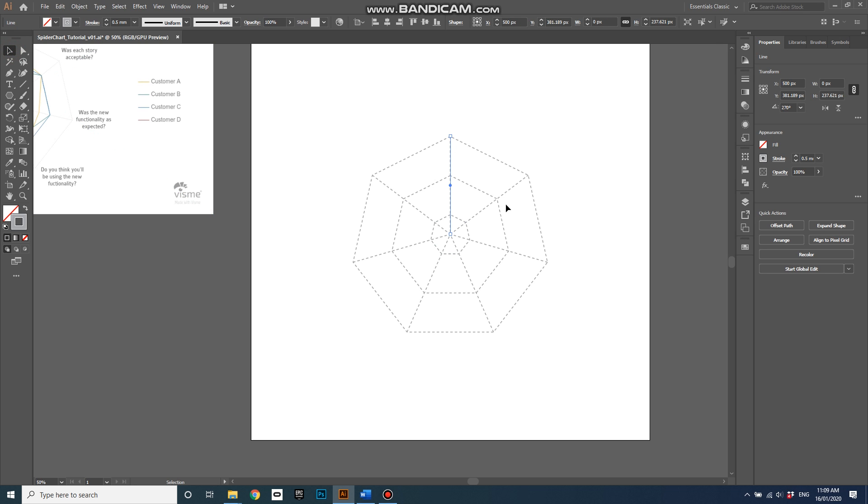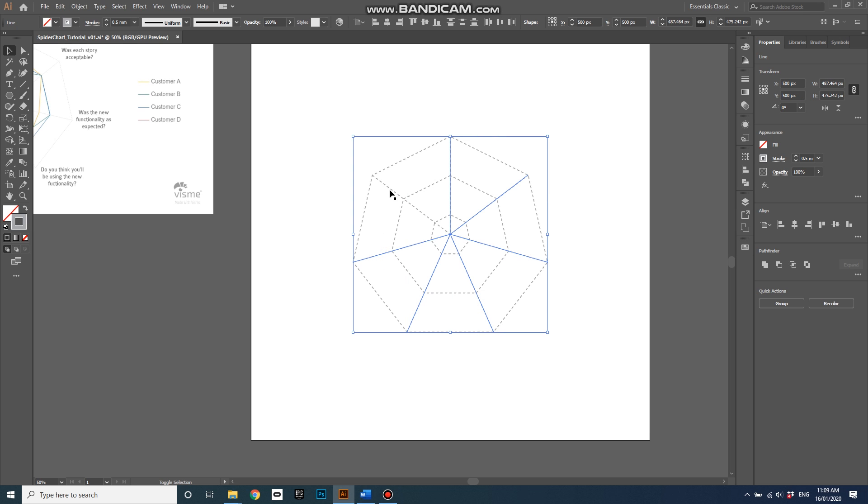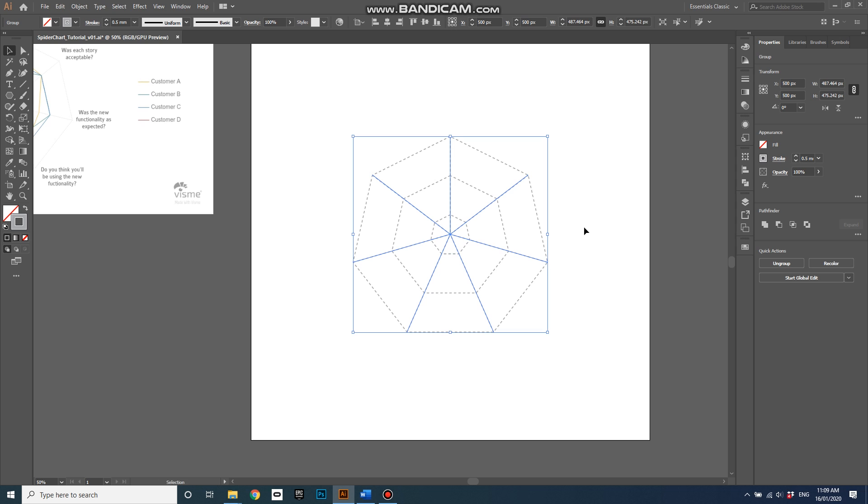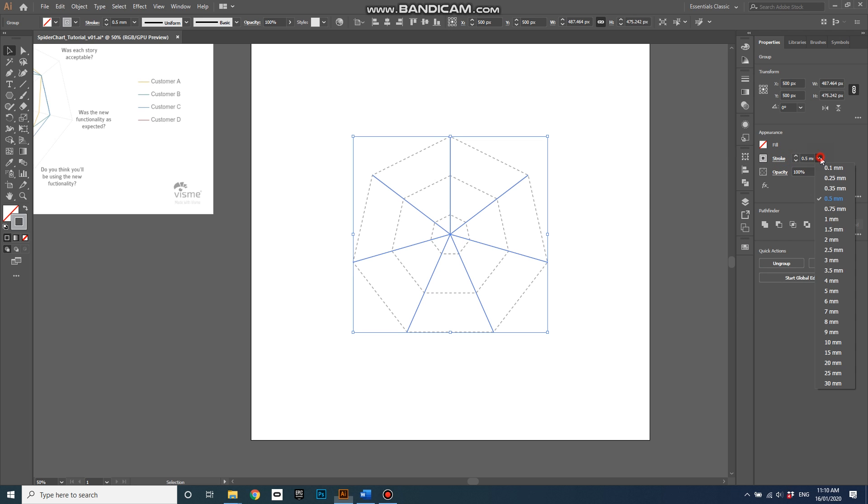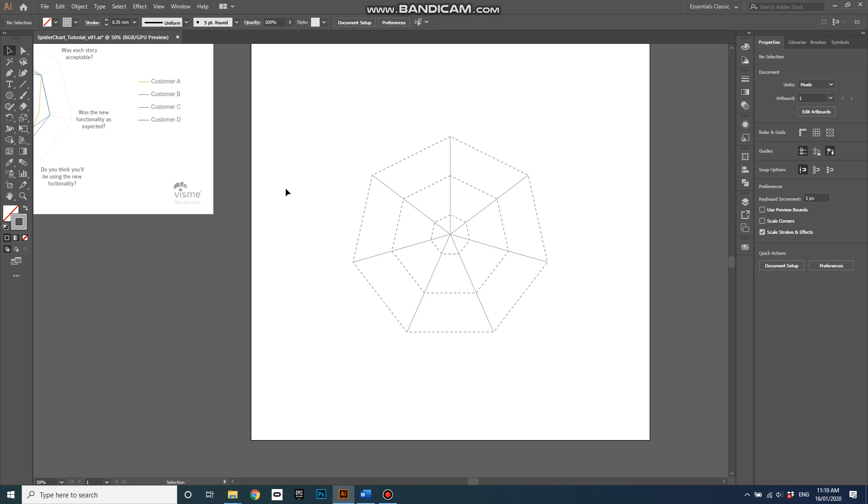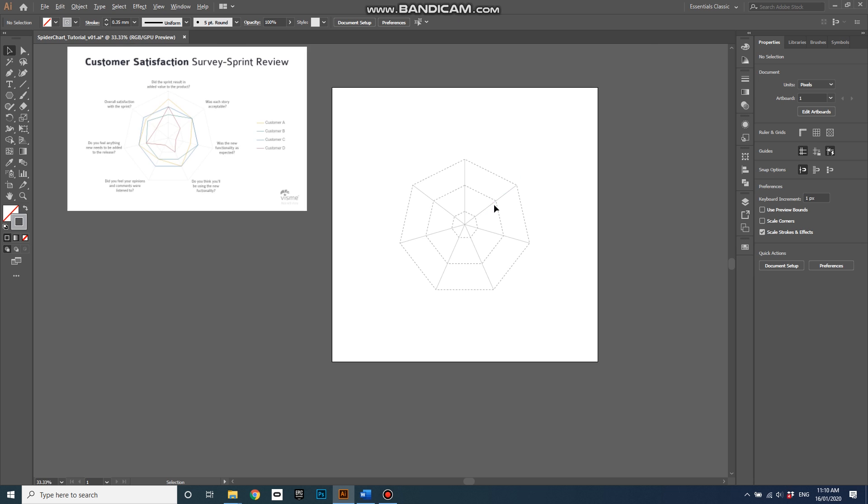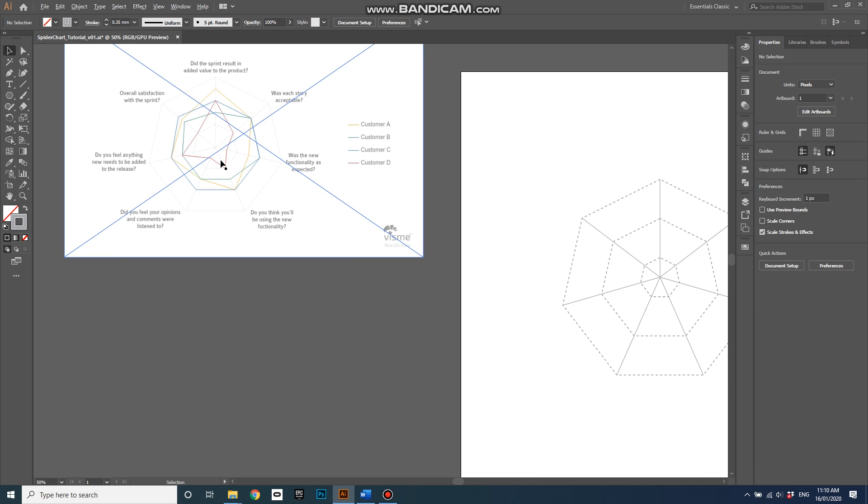And then with the selection tool selected, I'll hold shift and select all of them, and ctrl G to group them. Now I'll just adjust the stroke to remove the dashed line, and I'll actually reduce the size of this stroke to 0.35 and you can see that it matches the background here.